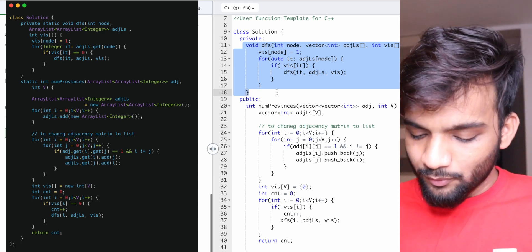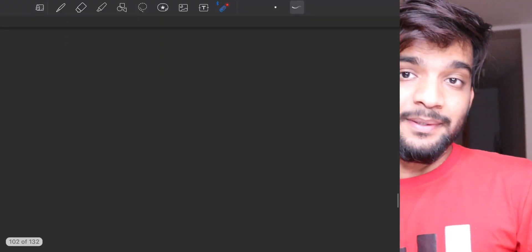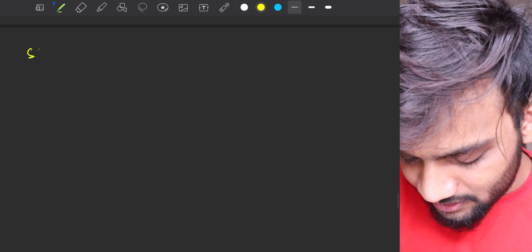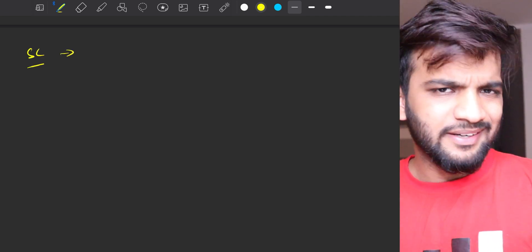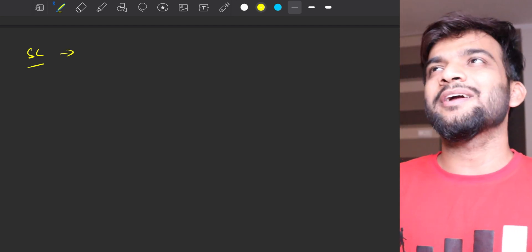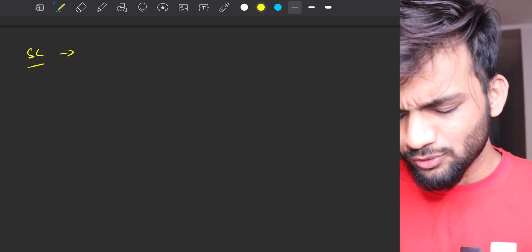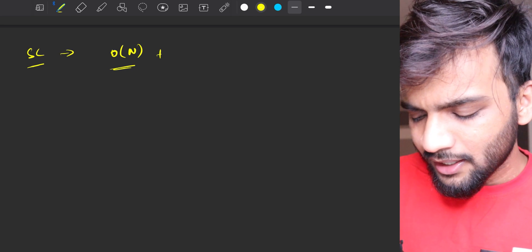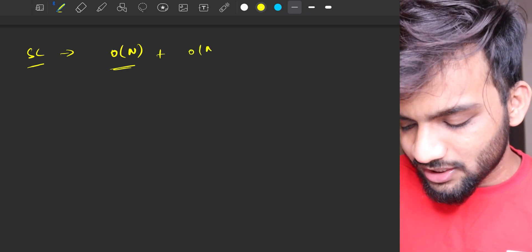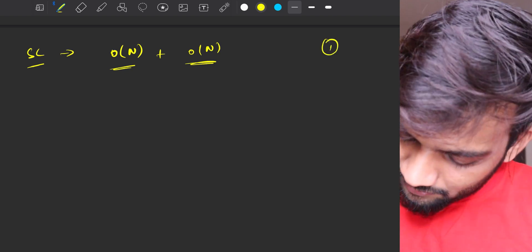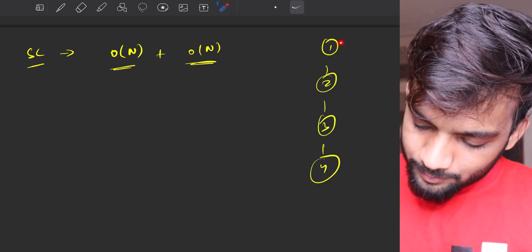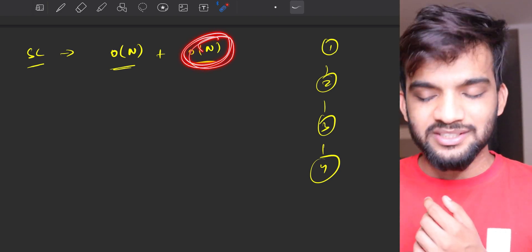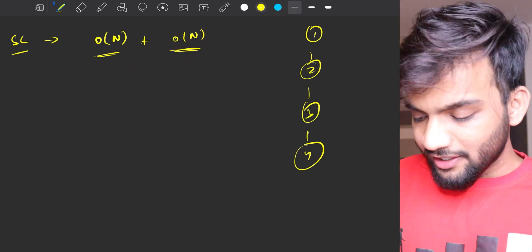For space complexity: we created an adjacency list — let's not count that since it's usually given. Apart from that, we use a visited array of O(N), and a recursion stack that in the worst case (a skewed graph) can also go up to O(N). So overall space complexity is O(N).